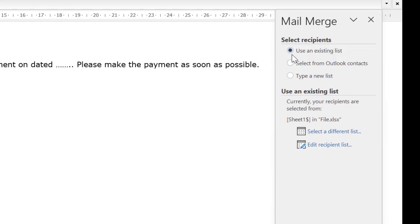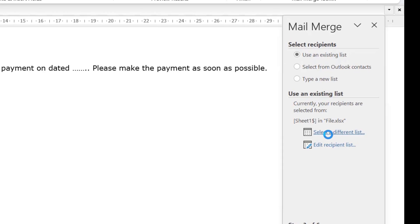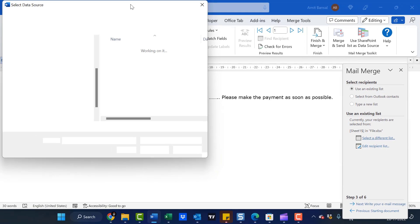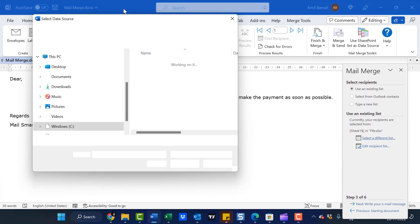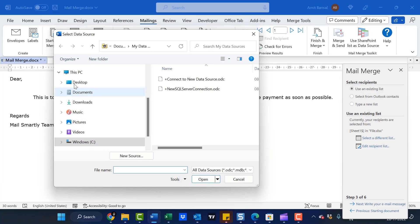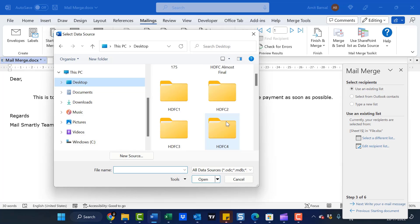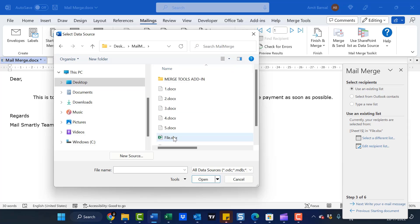You have to select Use an Existing List at the bottom. Click Select a Different List. Now you have to upload your Excel file already saved in your system. I saved my file on the desktop. Select the file and click Open.